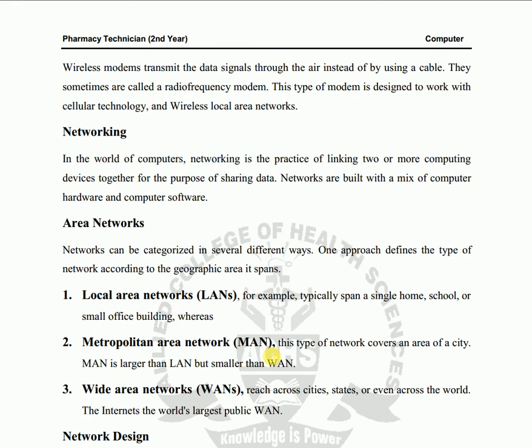Wireless modem: a wireless modem transmits data signals through the air instead of using cables. They are sometimes called radio frequency modems because they send and receive data through radio frequency signals. This type of modem is designed to work with cellular technology and wireless local area networks.